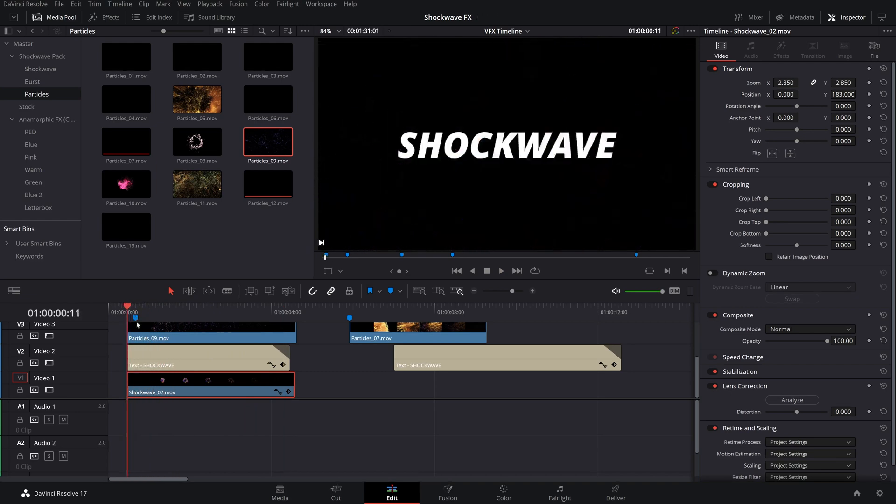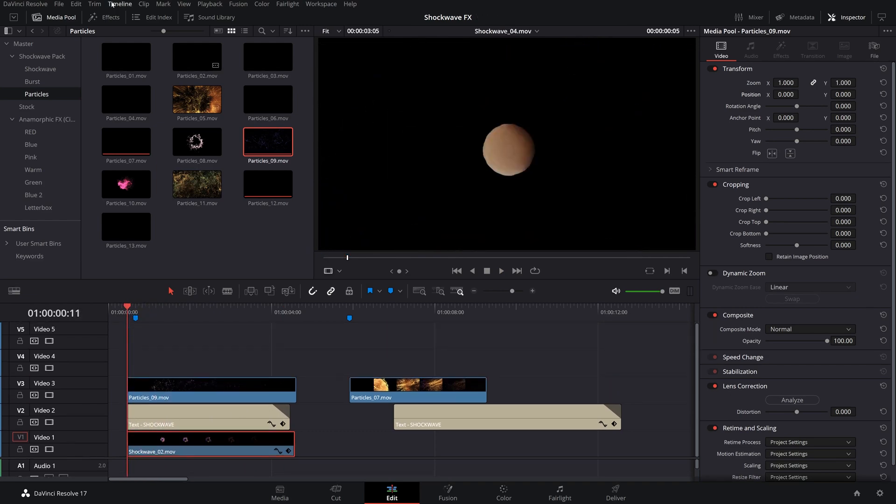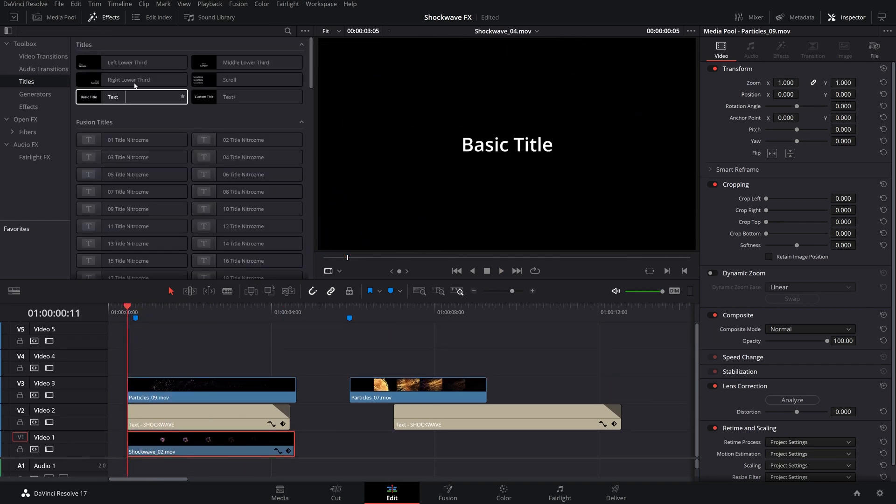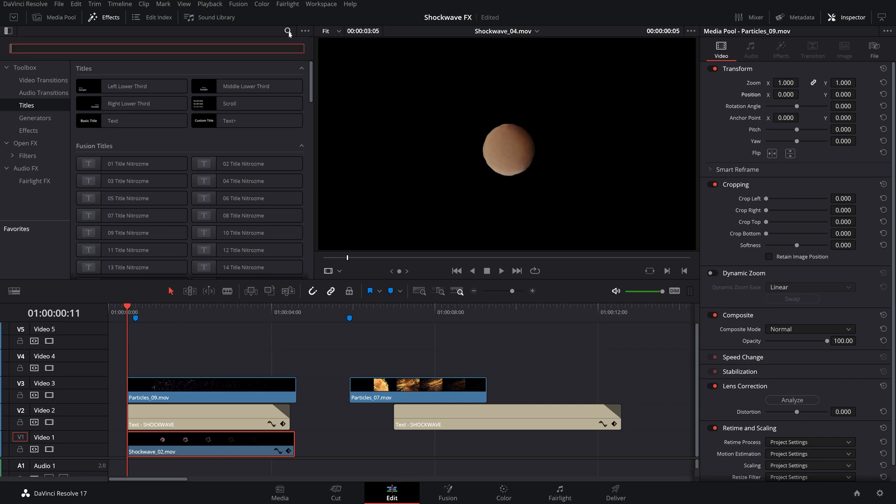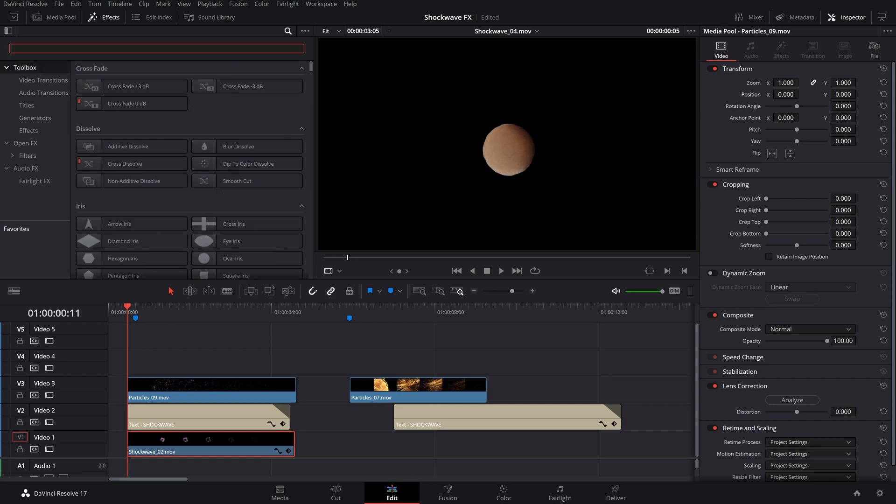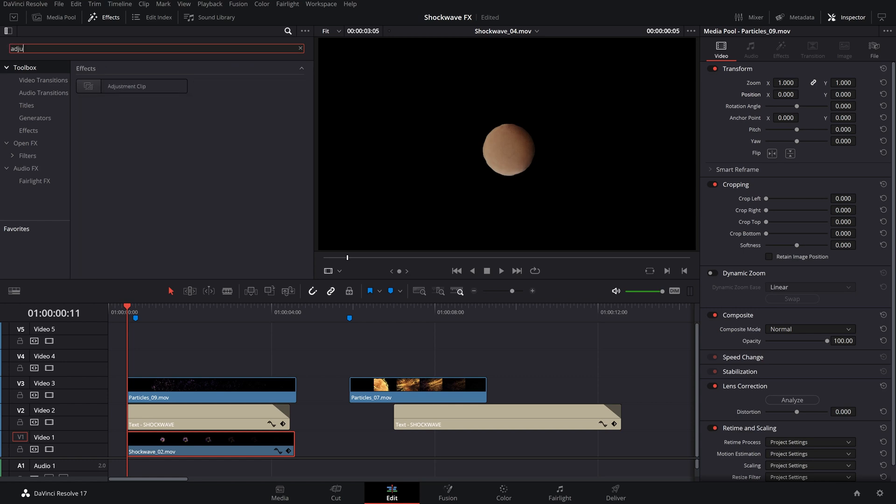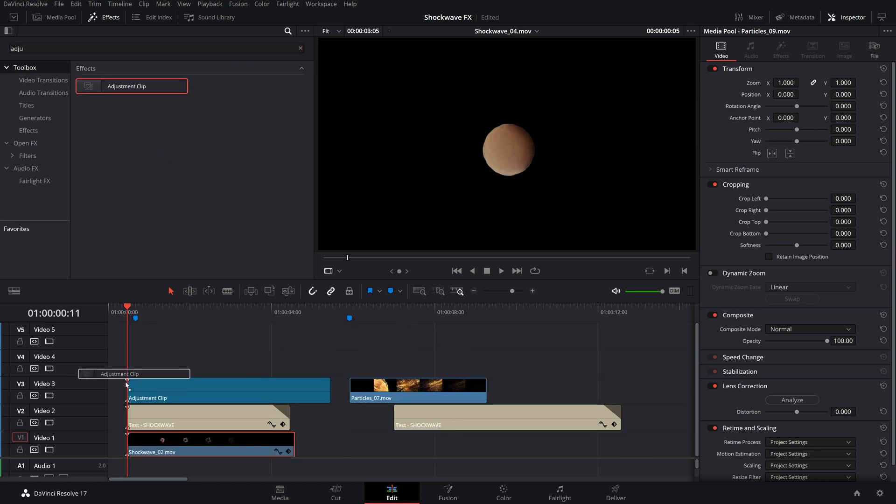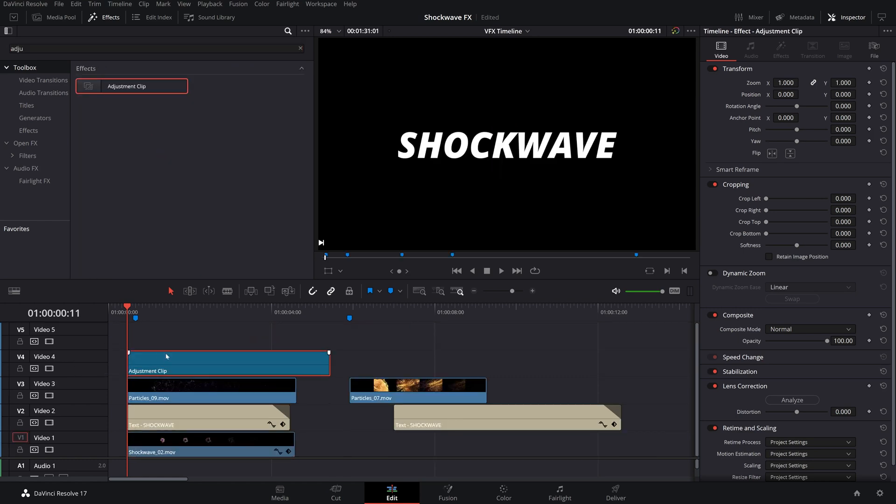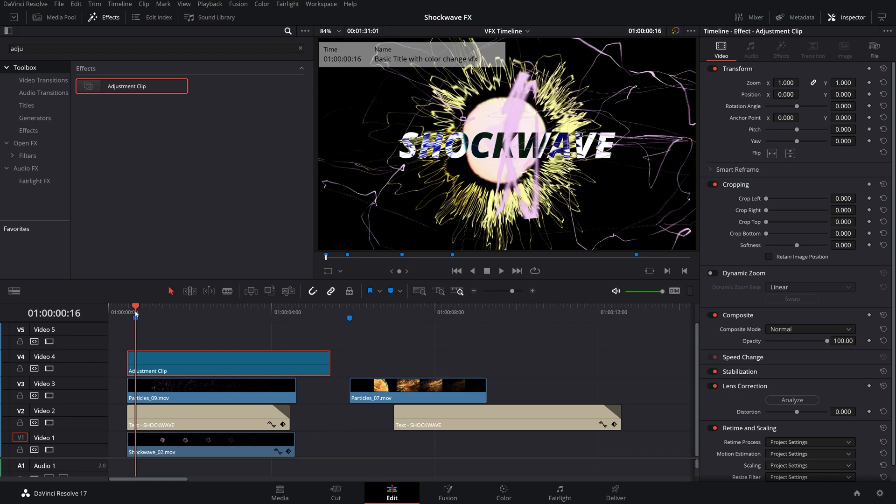But we can make it even cooler. Let's go over to our effects and look for an adjustment clip. I think it's under the toolbox. Perfect. We'll drag an adjustment clip right there. And let's just add a little glow to it. Let's trim that so the text pops in with explosions.